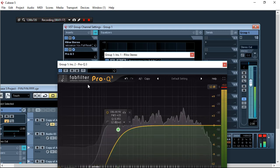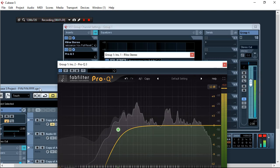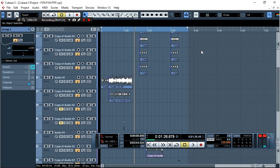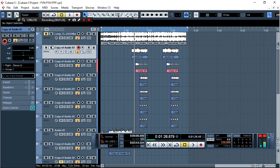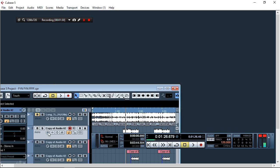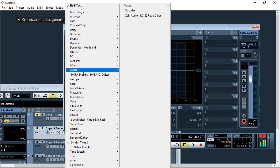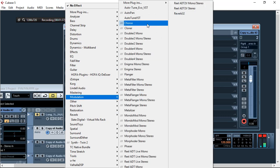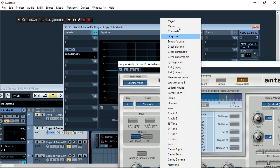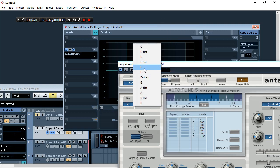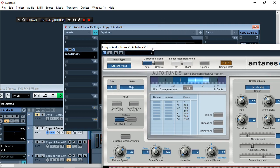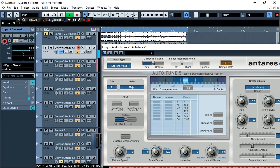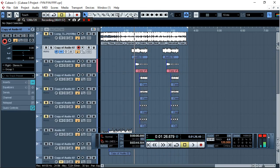Then I'll go to the effects. To the vocal I'll add Auto-Tune, I'll set it to major for the key, and I'll just take the speed to zero. Let me mute these other things like the backings.